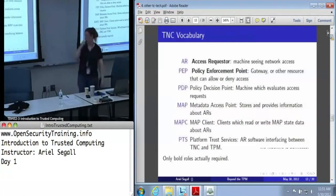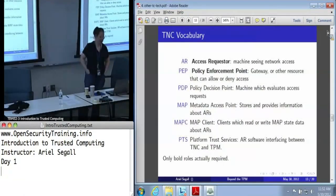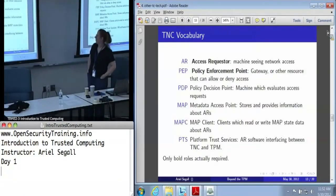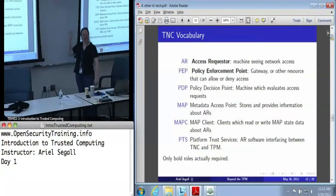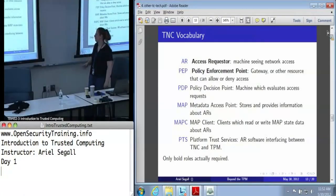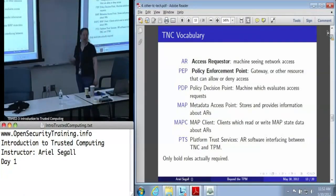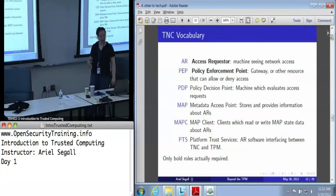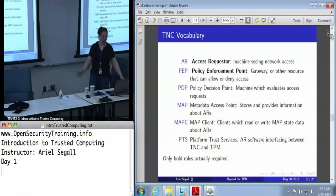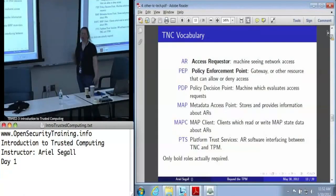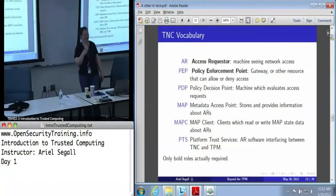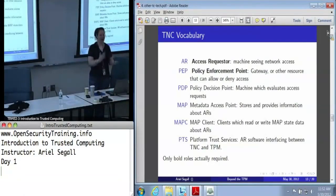Complicated ideas and complicated vocabulary are not really the same thing. I'm about to show you a very complicated diagram which contains a whole lot of acronyms. This slide is only here so you can make some sense out of the acronyms you're about to encounter. The two that are really critical are the access requester — the machine that wants network access — and the policy enforcement point, which is the gateway machine that can allow or deny access. These are the only two pieces of TNC that are actually required.